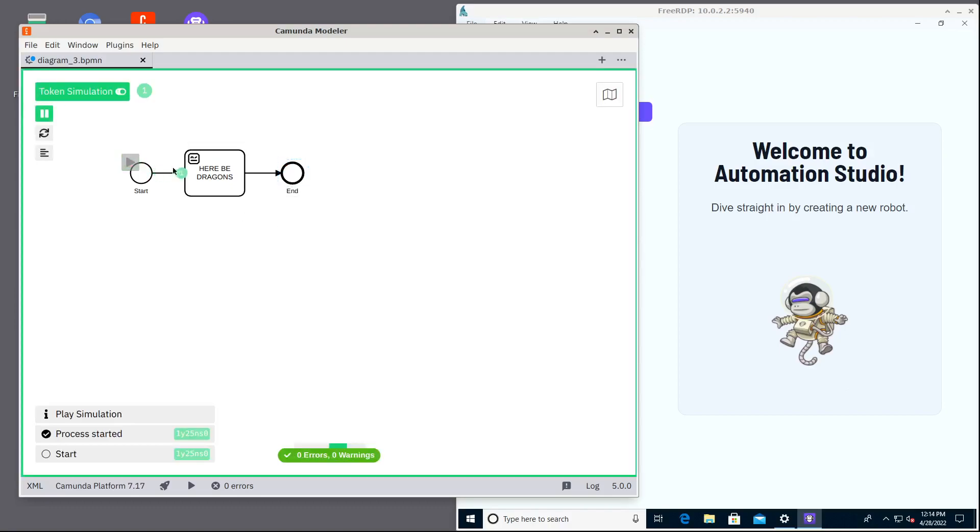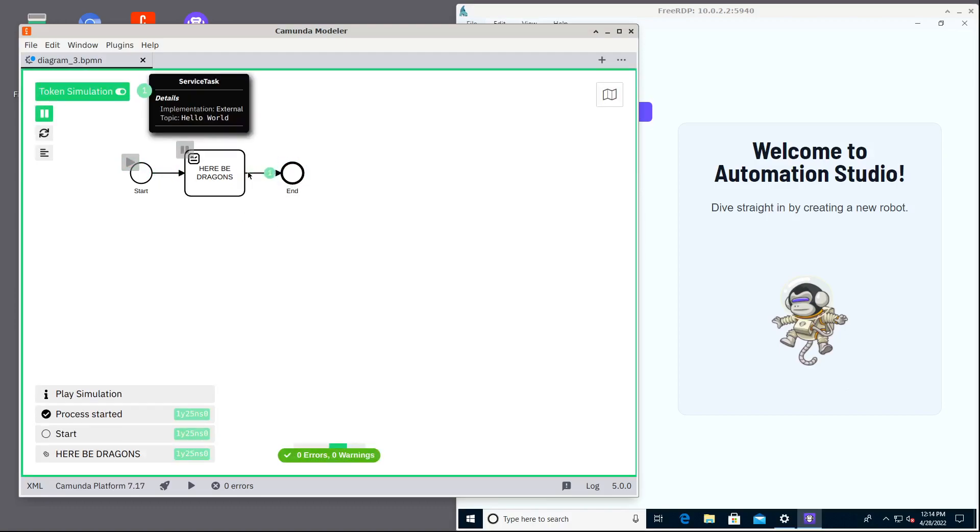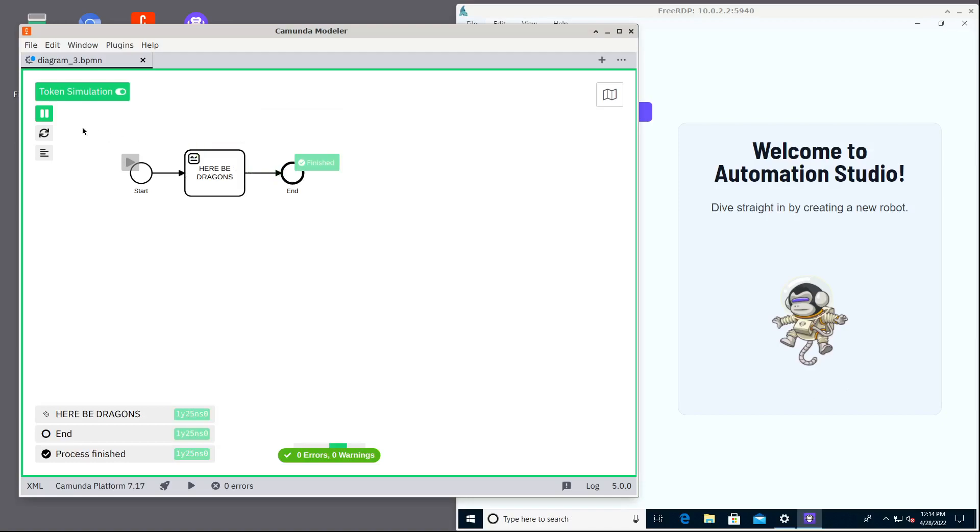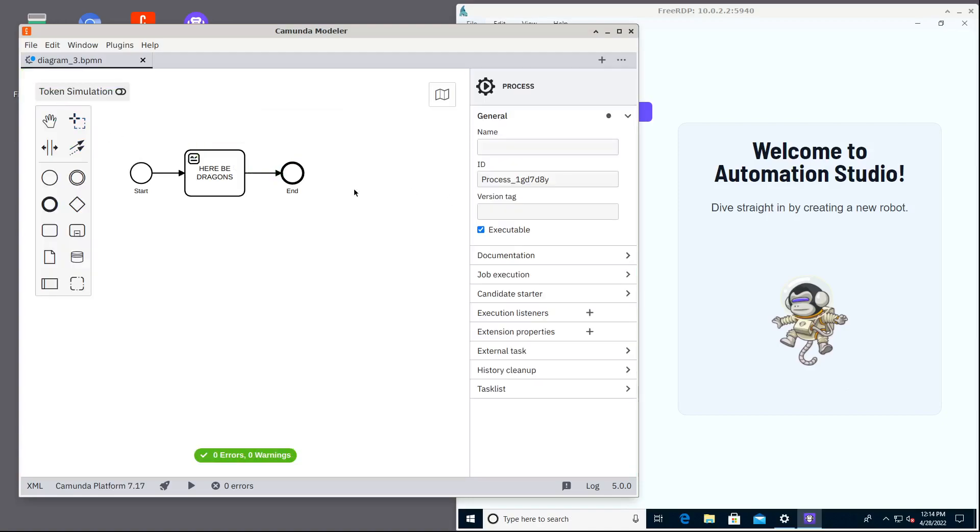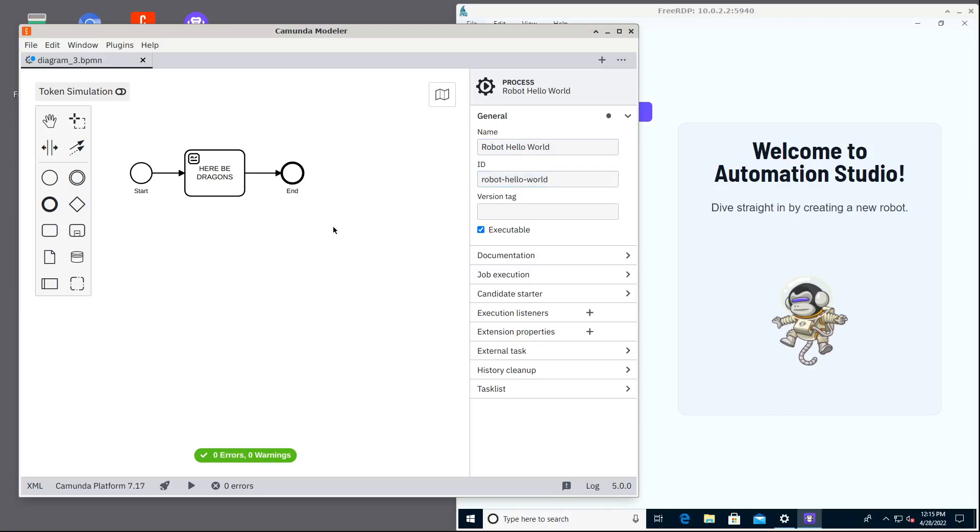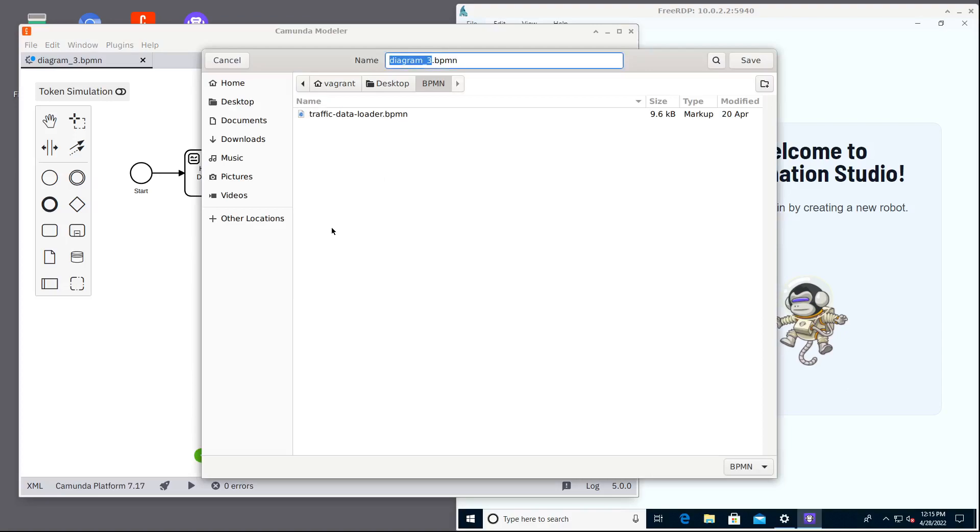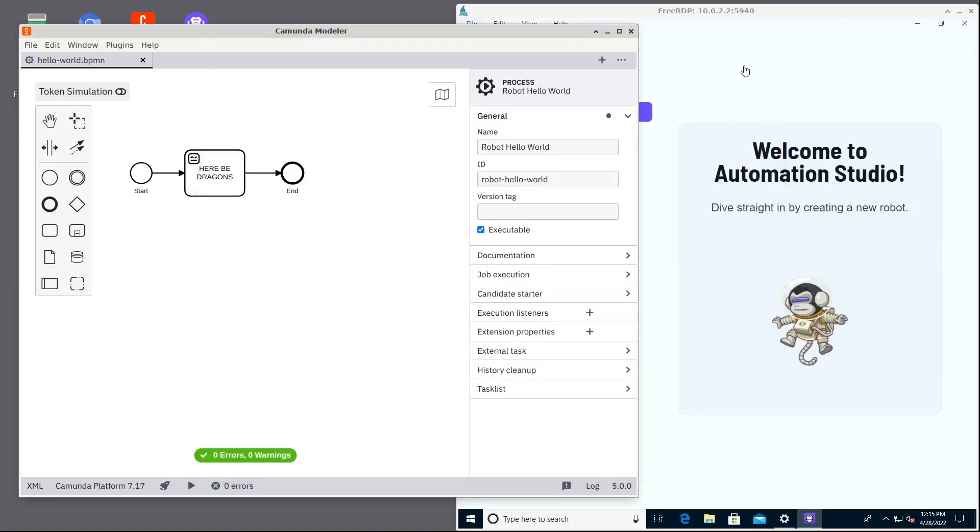Just like that, start, robot, and end. Then we give the process a name and ID and now we are ready to deploy this example, minimal example process to Camunda and for that we have a magical folder that will be automatically deployed to our local Camunda instance.